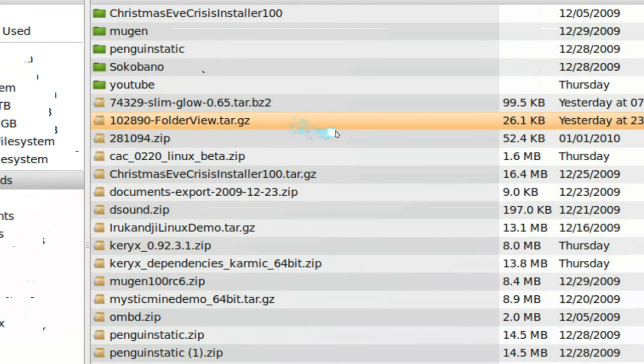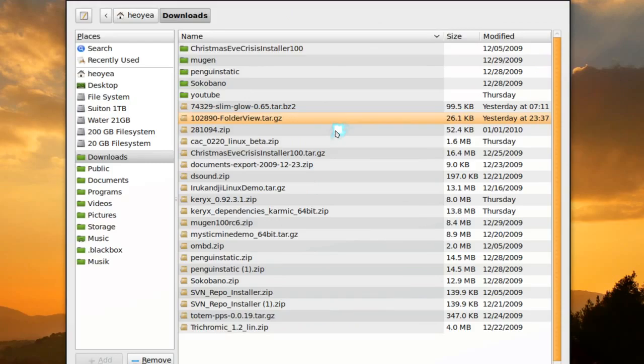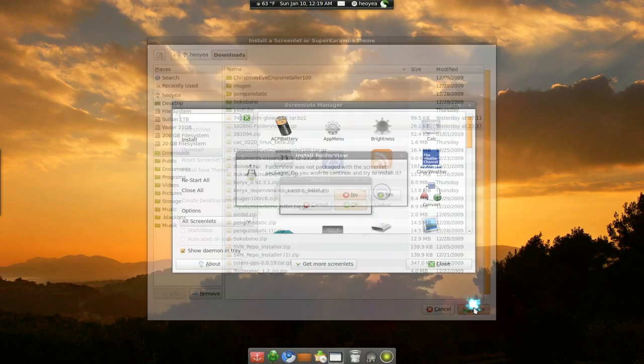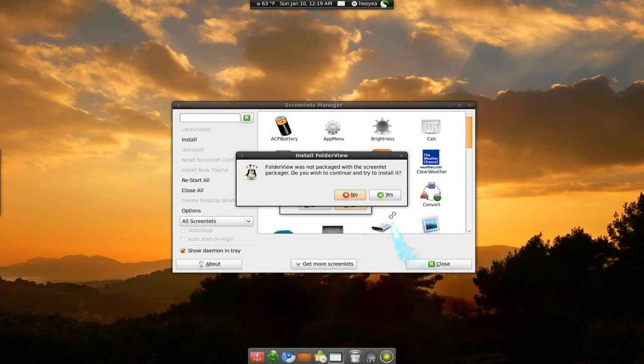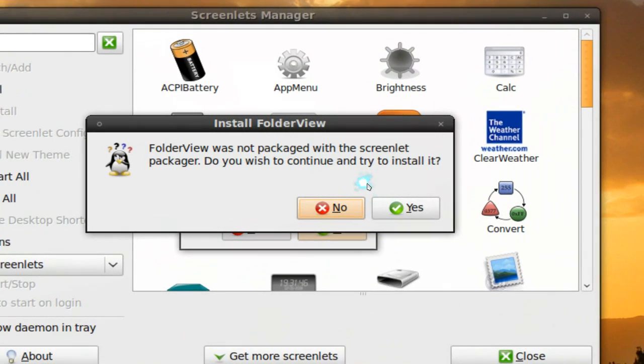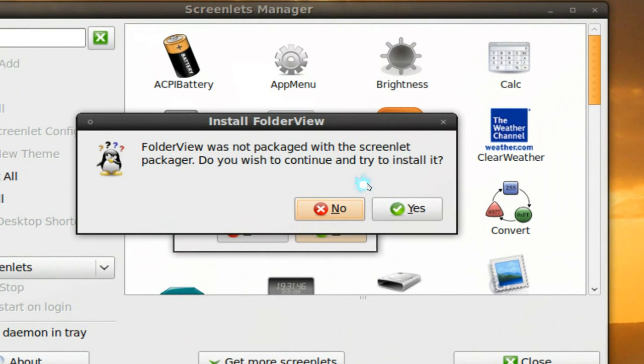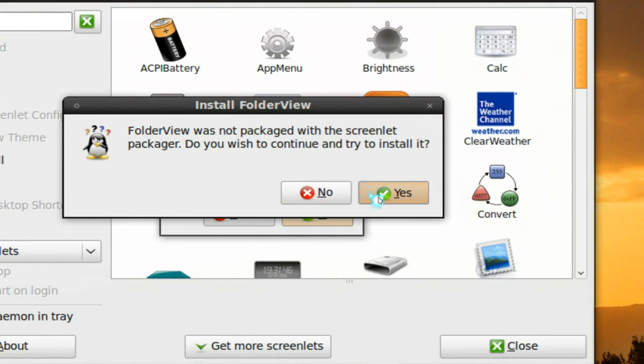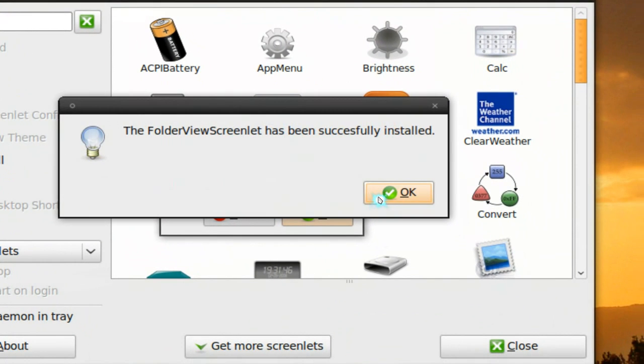Now leave it as a tar.gz, don't extract it. Just leave it like it is when you download it. And now just open. It will give you some warning like this. Just hit yes. That's it.